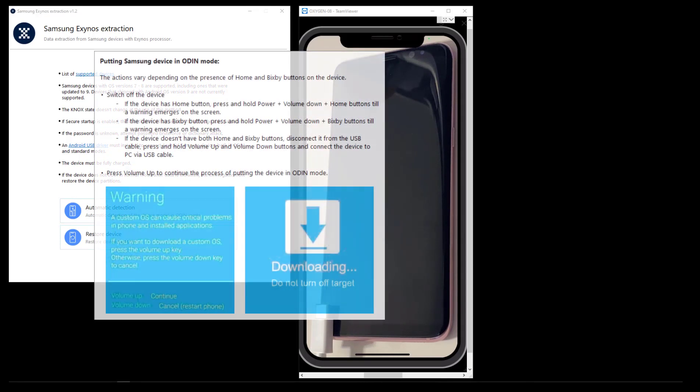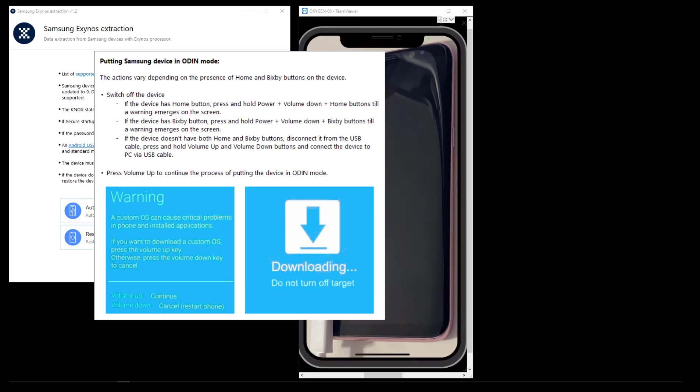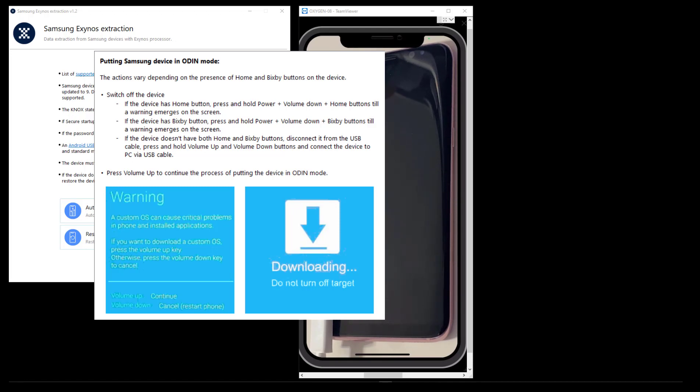Before we actually start that extraction, I'm going to bring up this Odin box. When you select automatic detection, there's a little information icon that you can click which will pull this up. Odin mode is simply download mode - this is the opportunity to boot your phone into a mode where you can root it or flash new firmware to it. This is a PC app where you can take a firmware package and flash it to your phone, or we can boot the phone into that flashing mode, that download mode, and use technology like we're using now.